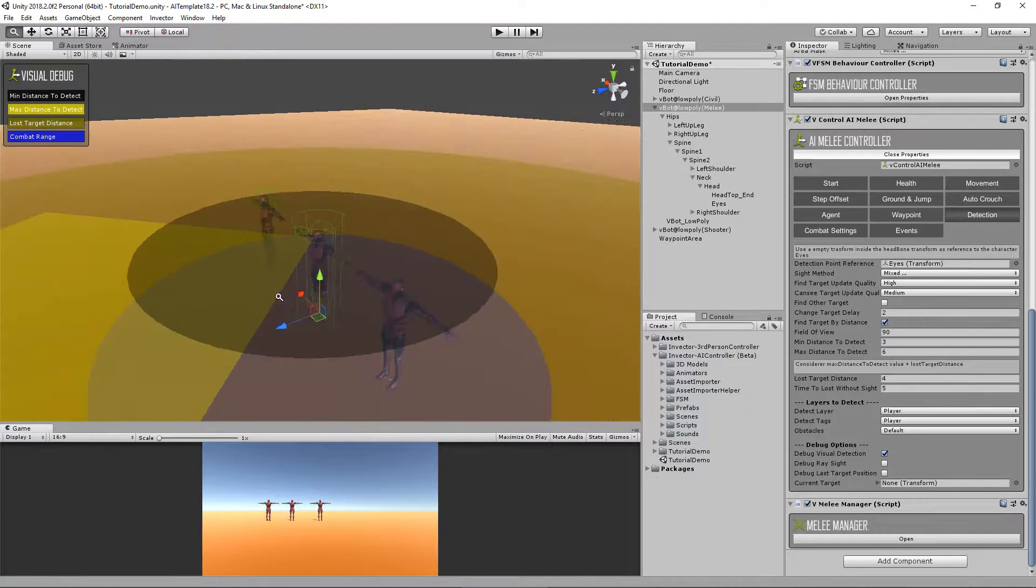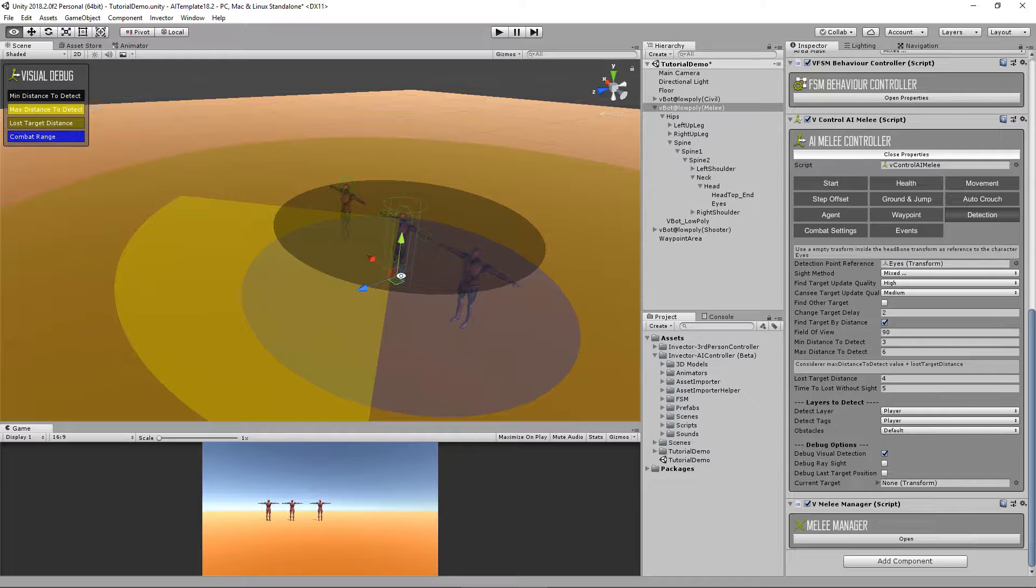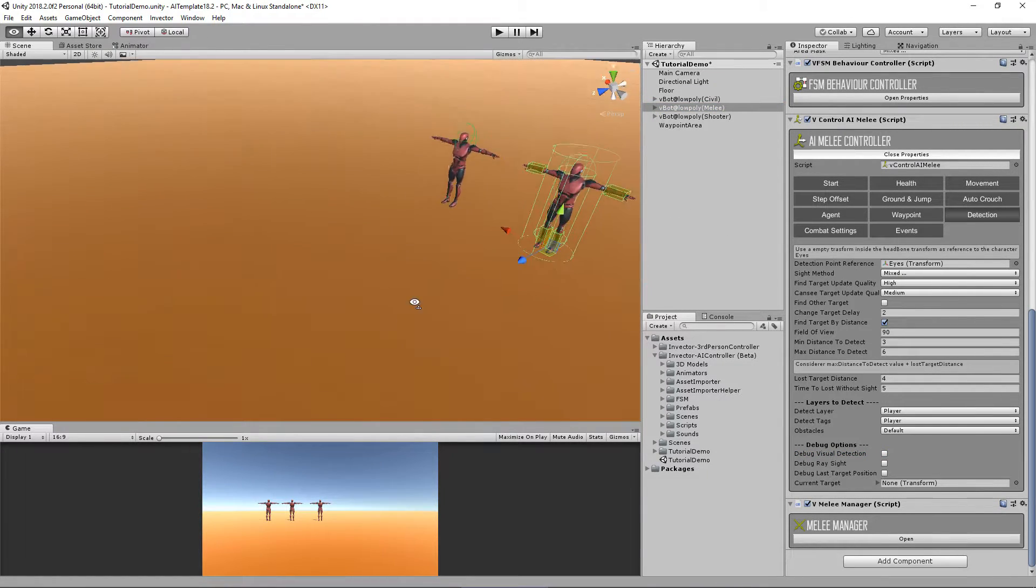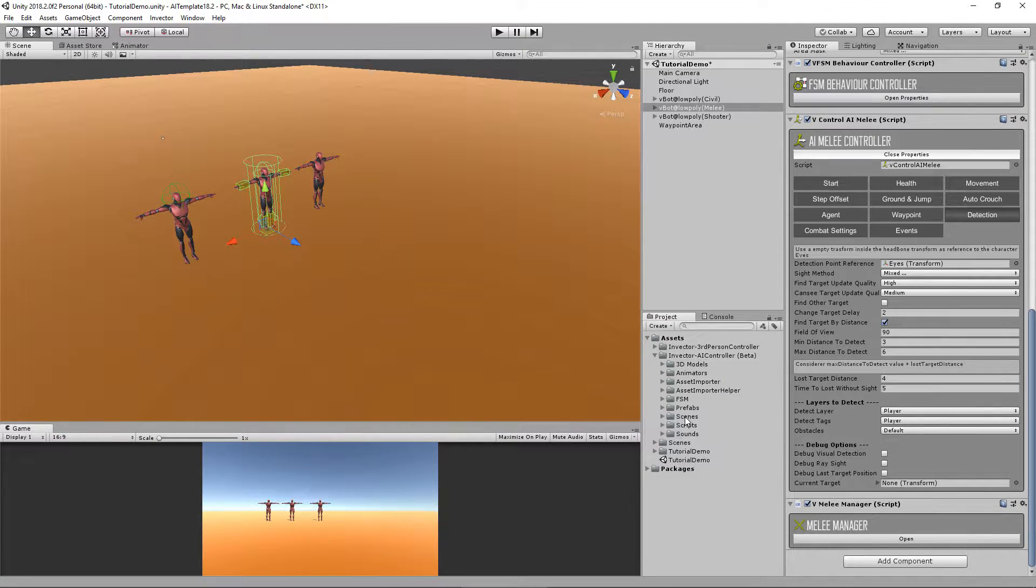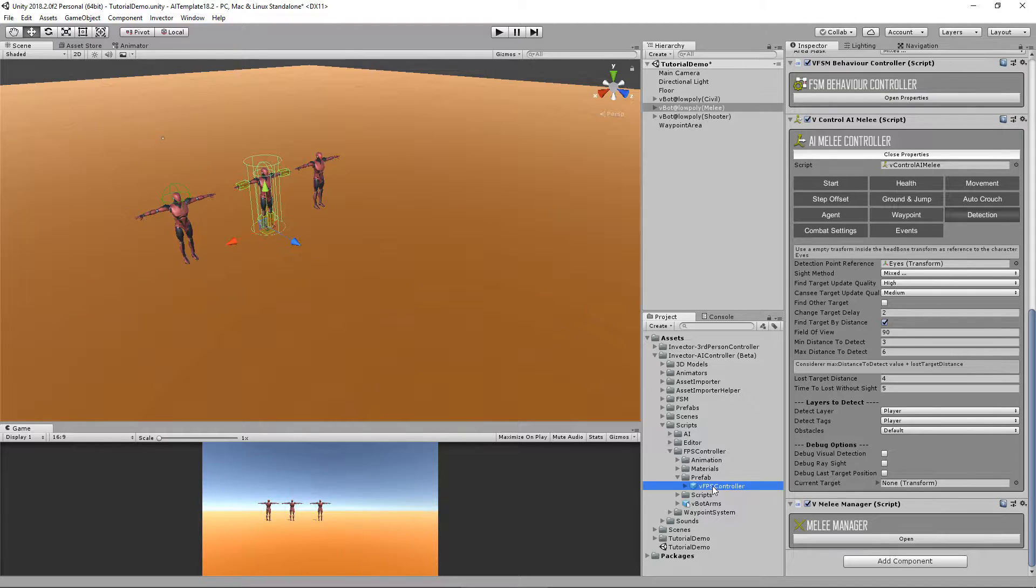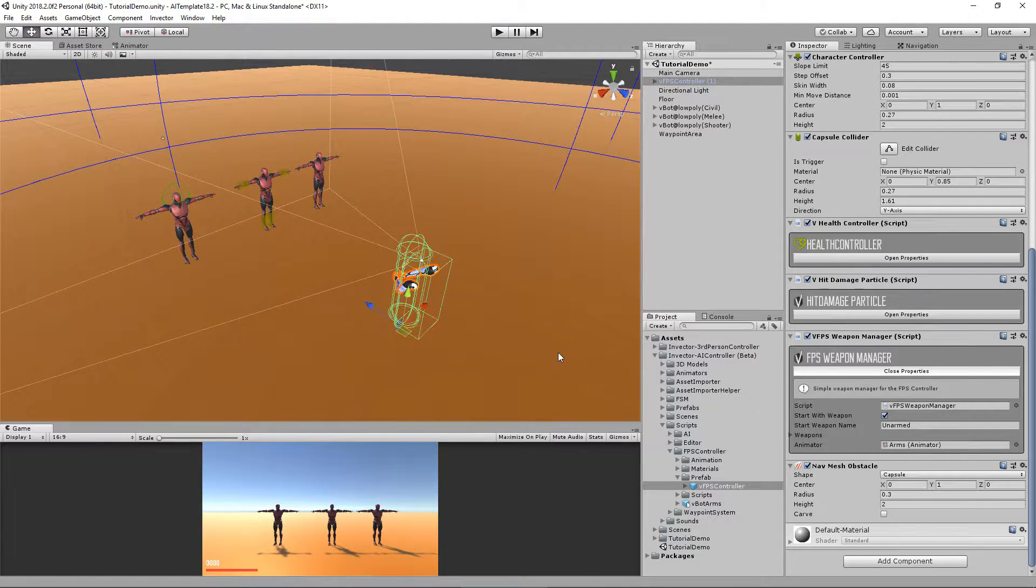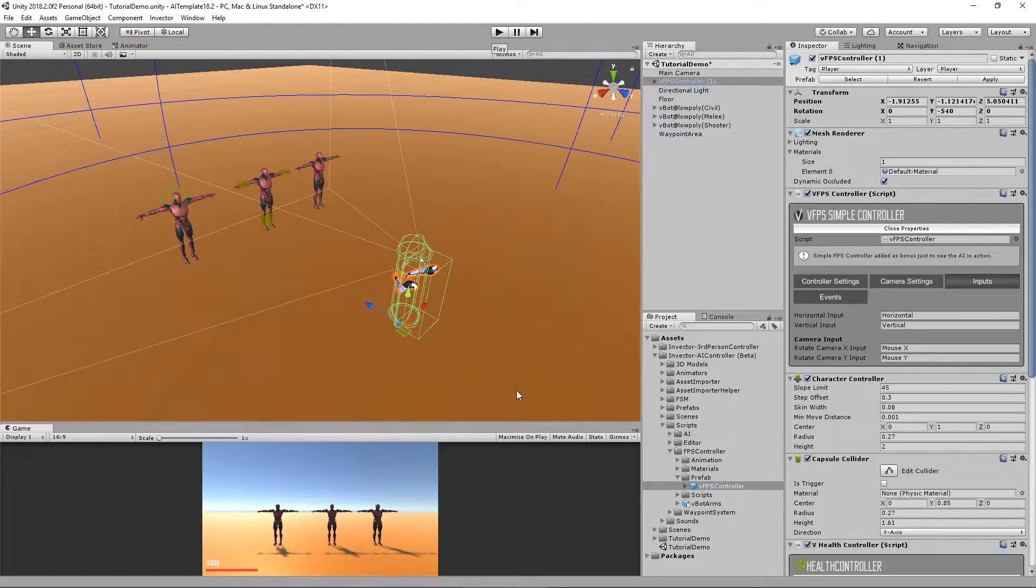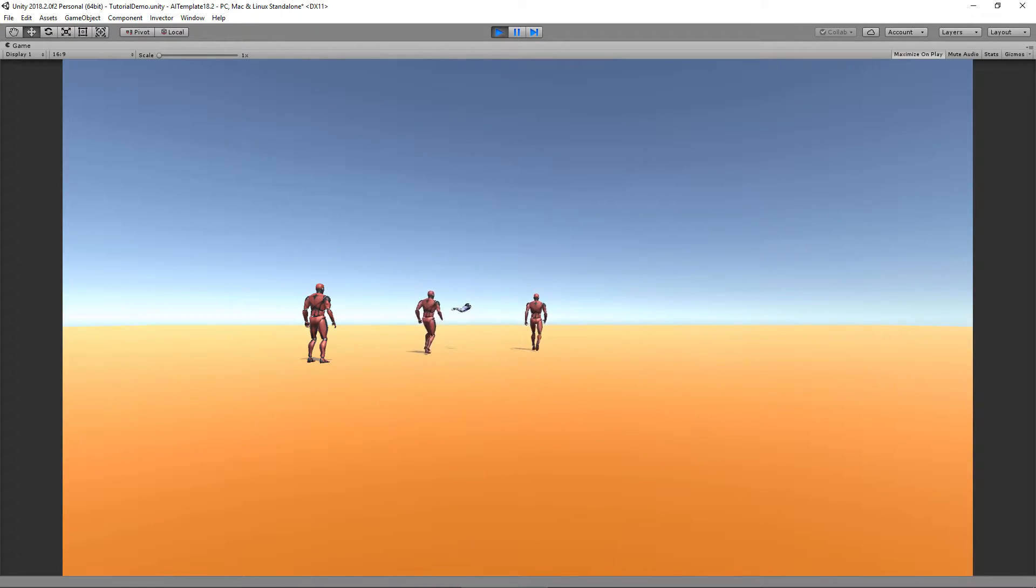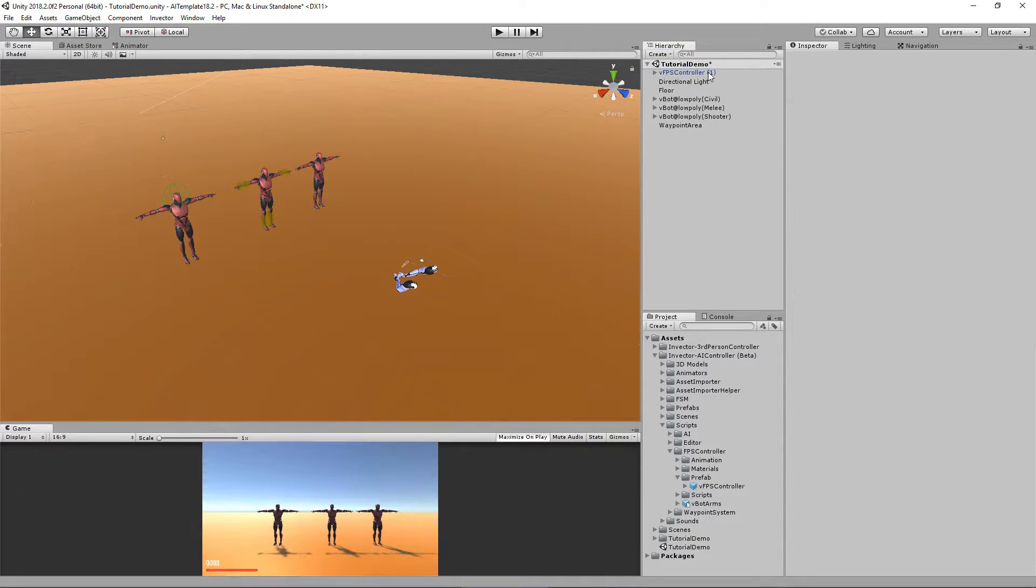Cool. Now let's add something for him to actually fight. Go to scripts FS FPS controller prefab and drag and drop here. It's already set with the tag and layer player, so let's hit play and see if the AI will come to me. Oops, something wrong. I need to delete this camera here.